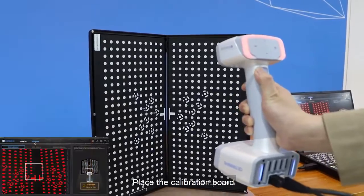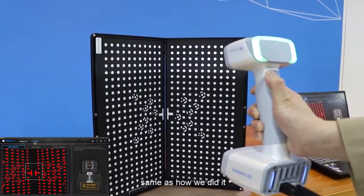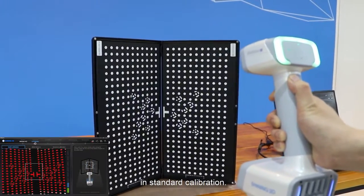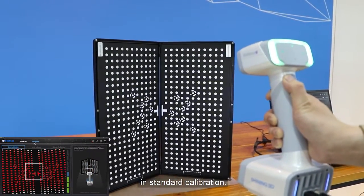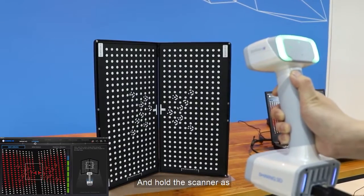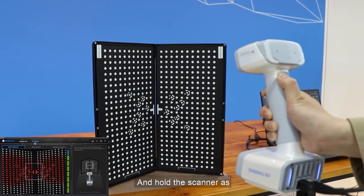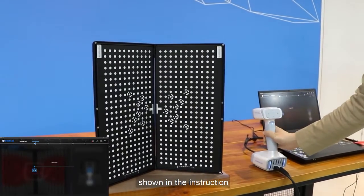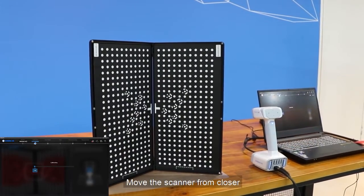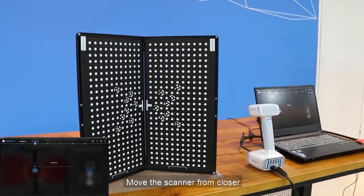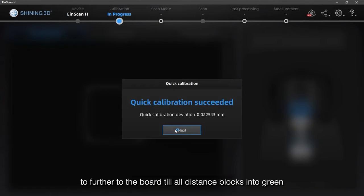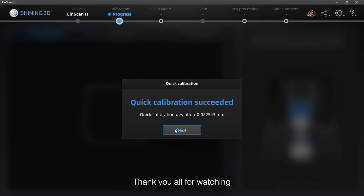Place the calibration board same as how we did it in standard calibration and hold the scanner as shown in the instruction. Move the scanner from closer to further to the board till all distance blocks turn into green.